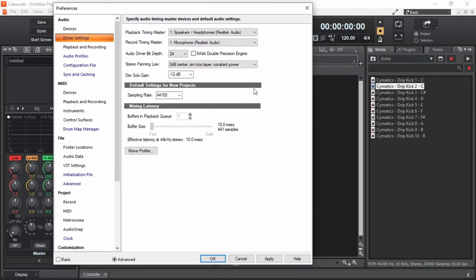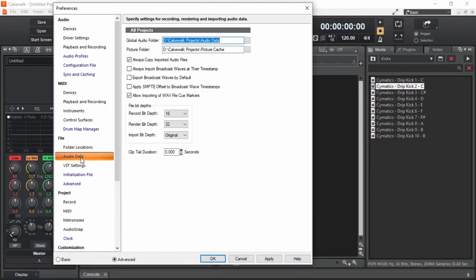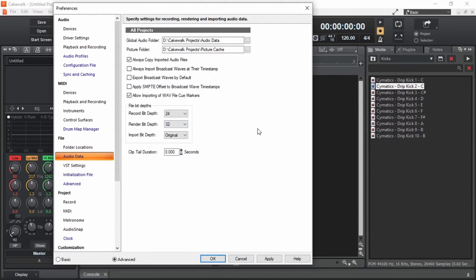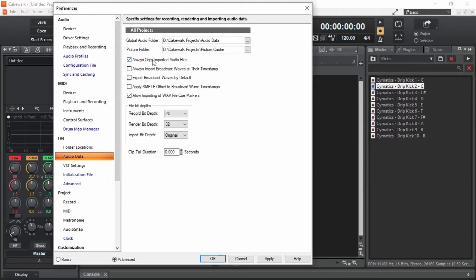It's in this audio data section. Under file bit depths, record bit depth 16. I'm gonna change it to 24. Why is it necessary to set these things prior starting a project? It's because of this option.